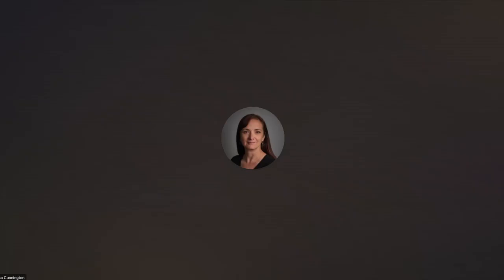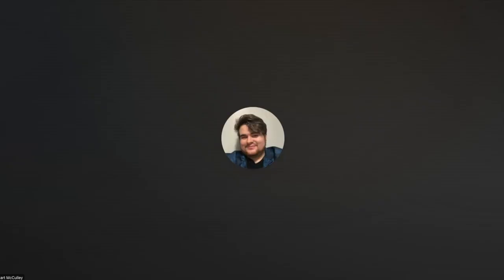Hi, I'm Elisa, and some of the things I can help you with are setting up assignments on Brightspace and overall assessment design. Hi, I'm Stuart, and I can help you with building and working with content in your Brightspace site.